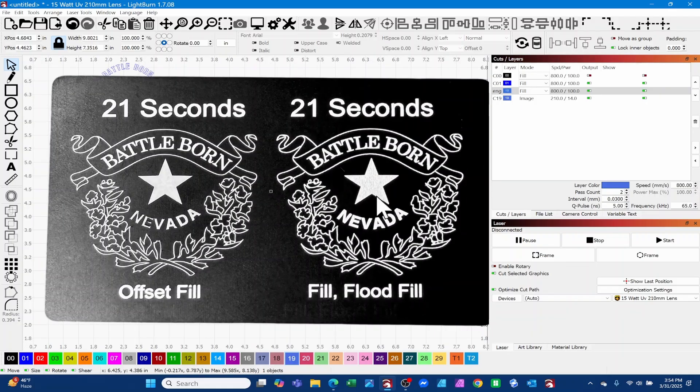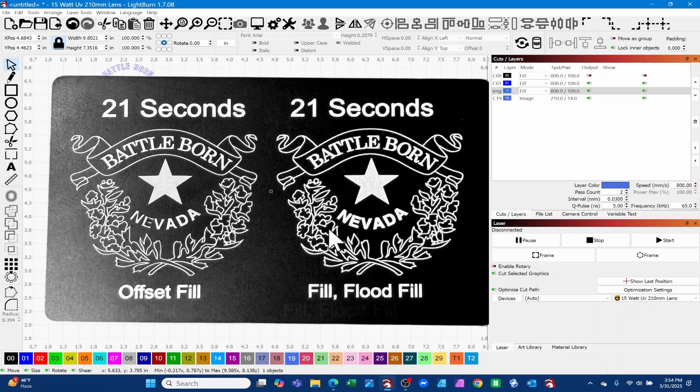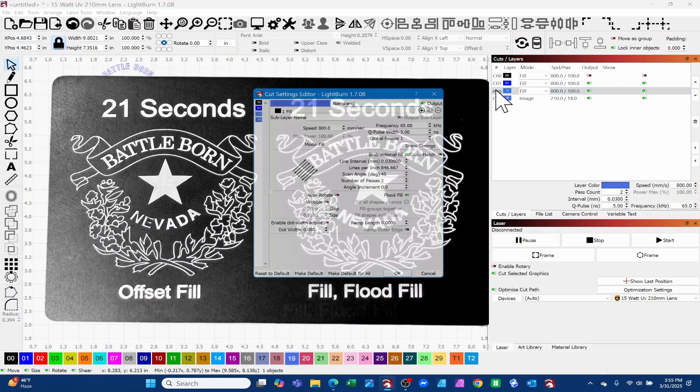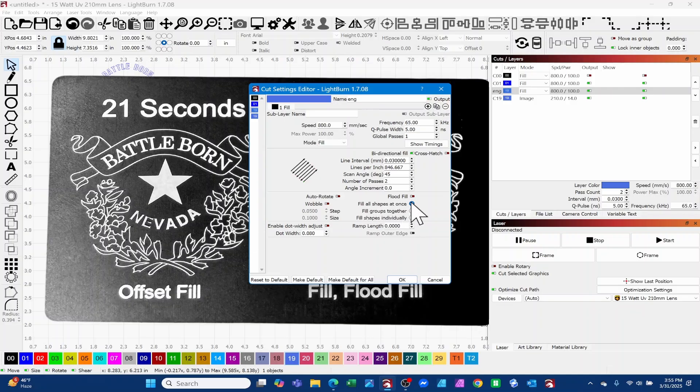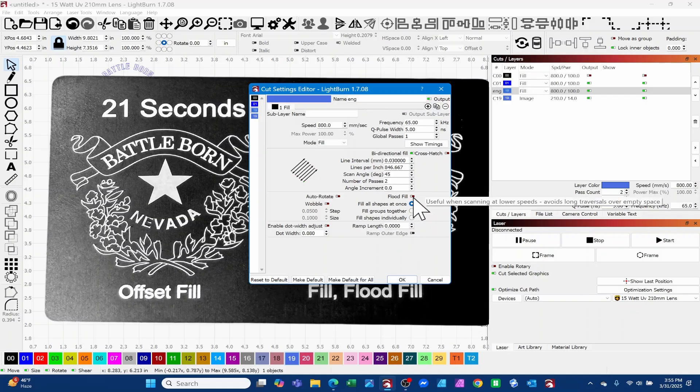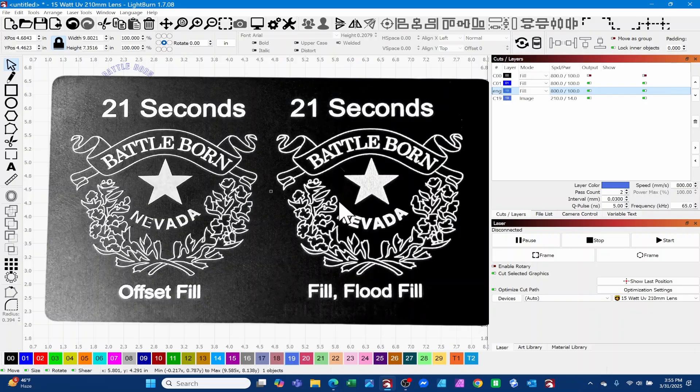If you're not used to using either offset fill or flood fill in your lasers when you're using a galvo, please give it a try because it's made a big difference in a lot of the products I've created with this 15 watt UV. They're turning out great, but before I started using these two options I was struggling a little bit. It had everything to do with the way I was setting my layer up with just fill all shapes at once. It seems like the flood fill or the offset fill really does well when it comes to these galvo lasers.